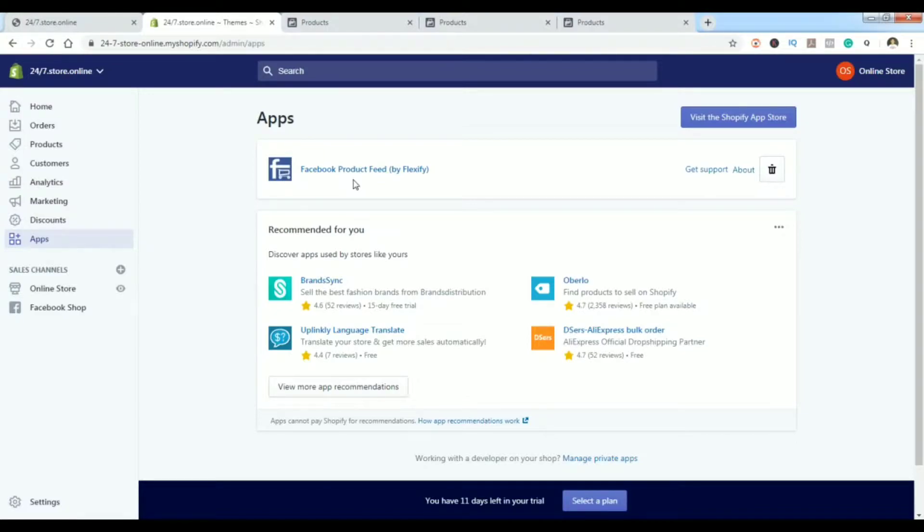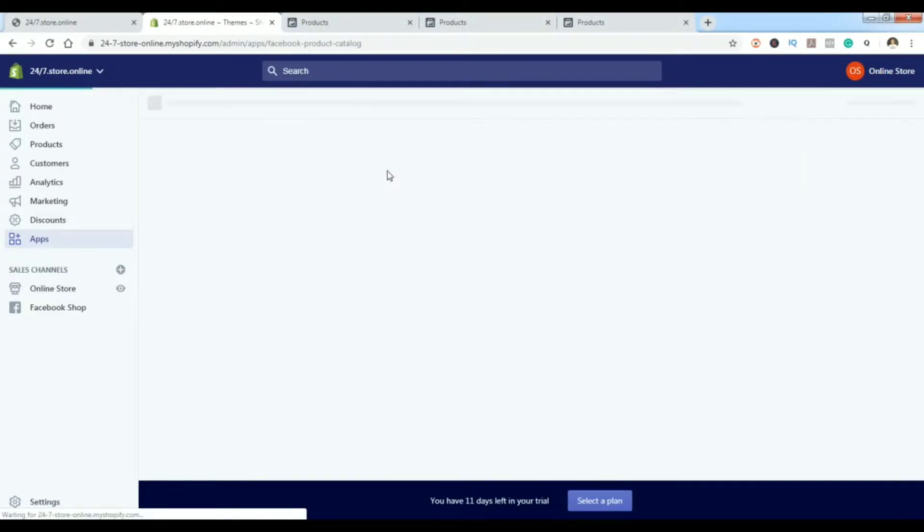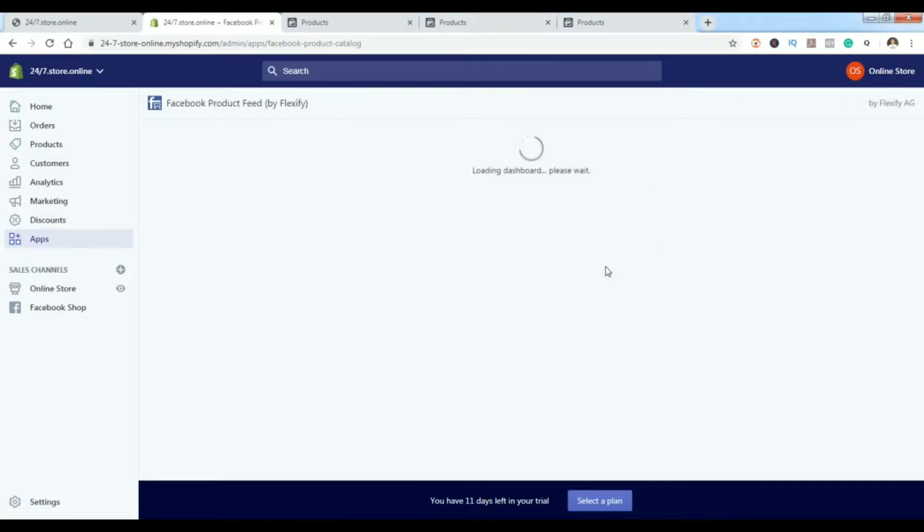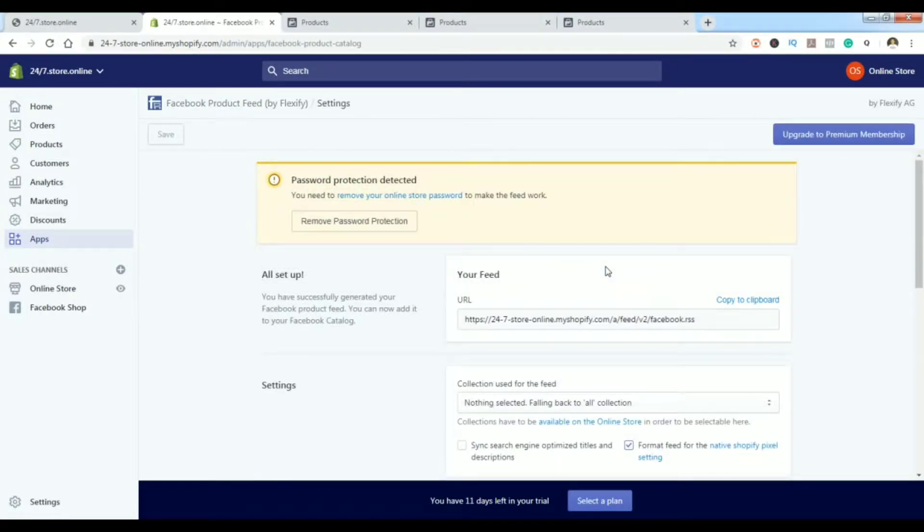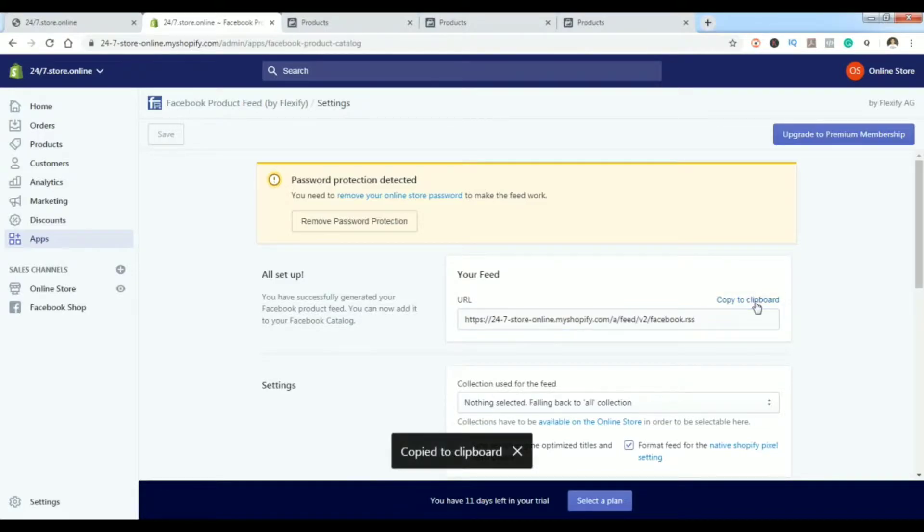It's free, don't worry about that. It's very important because when you click on it you will get this URL which we need later on to keep our products updated with our Facebook shop. This one will be very important for us.